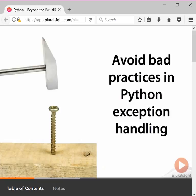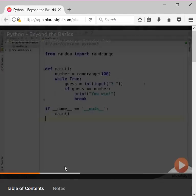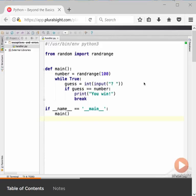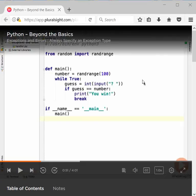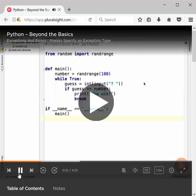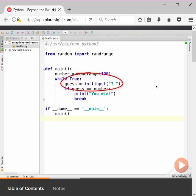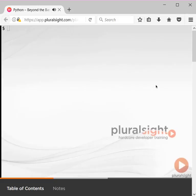We'll start by reminding ourselves of the basic exception handling and raising constructs and highlighting a practice you should avoid. Consider this simple program, which uses the randrange function from the random module to choose a number between 0 and 99 inclusive. We then ask the user to guess the number, breaking out of the loop if they get the answer right. Let's give it a whirl.